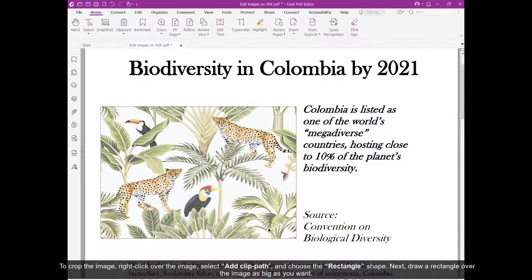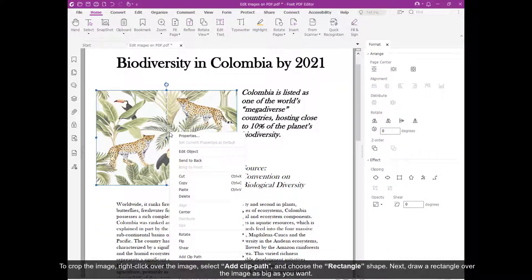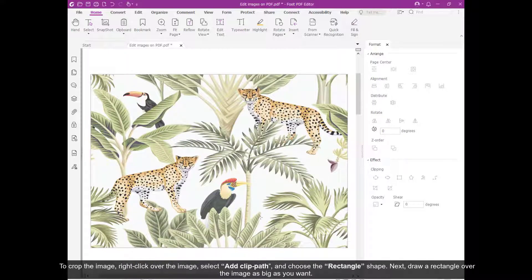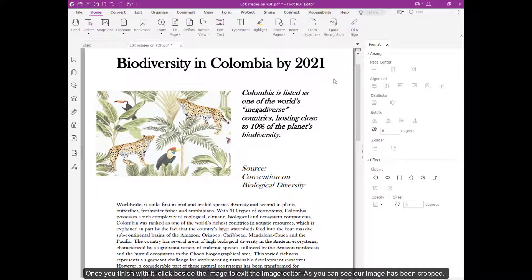To crop the image, right-click over the image, select Add Clip Path, and choose the Rectangle shape. Next, draw a rectangle over the image as big as you want it. Once you've finished with it, click beside the image to exit the image editor.